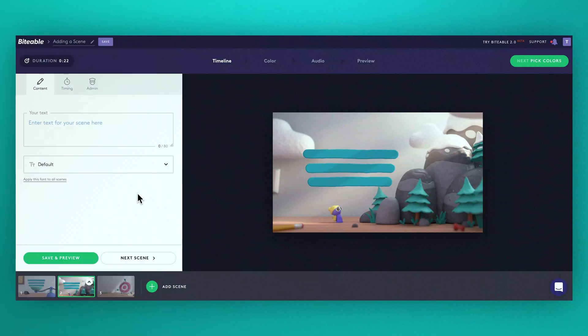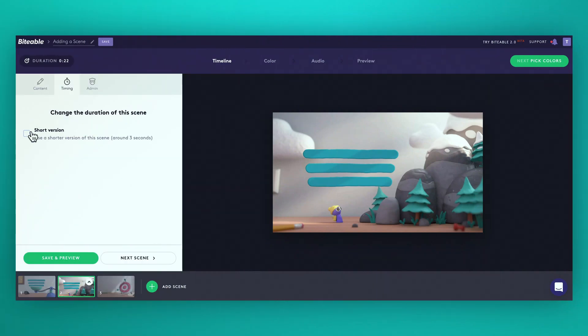Most scenes are about six seconds long. If you're a premium user you can jump into the timing tab. Check this box and the scene will run for about half as long. Shorter scenes can make your video feel a bit more punchy.